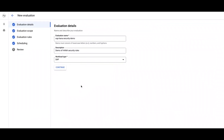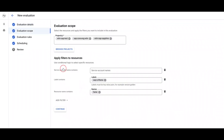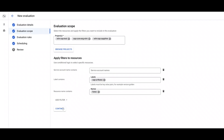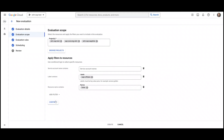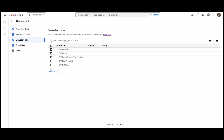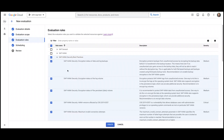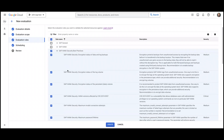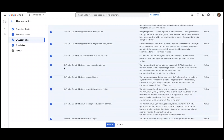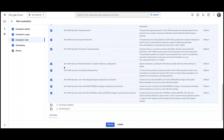Workload Manager is extremely customizable and allows you to scan systems across multiple projects and also provides many methods to further filter and refine the scope. In this demo we will include all the checks in the SAP HANA security category, which covers items like encryption settings, permission policies, and vulnerability checks.